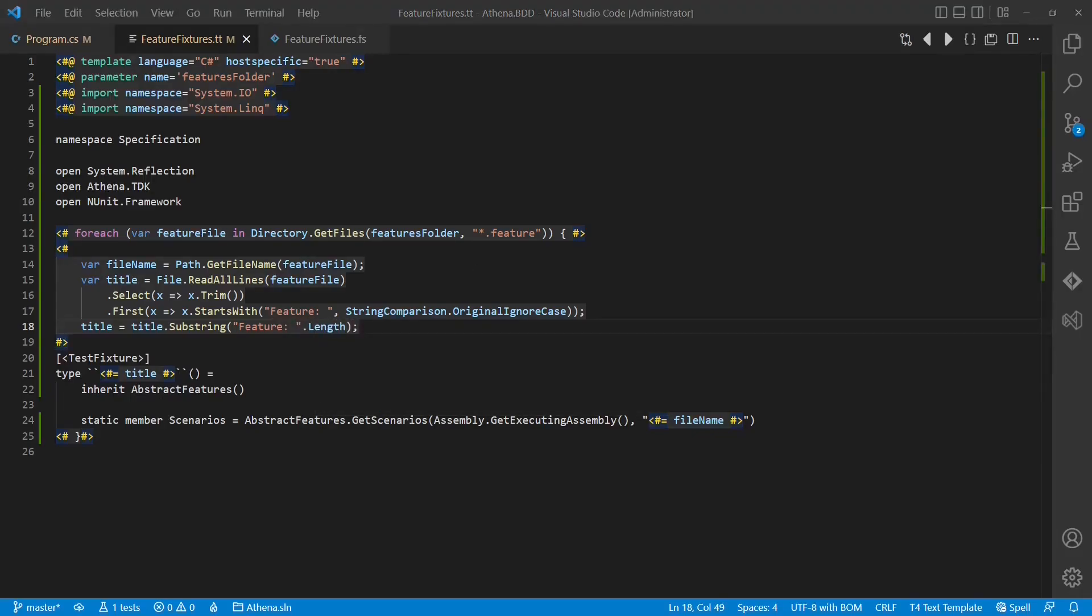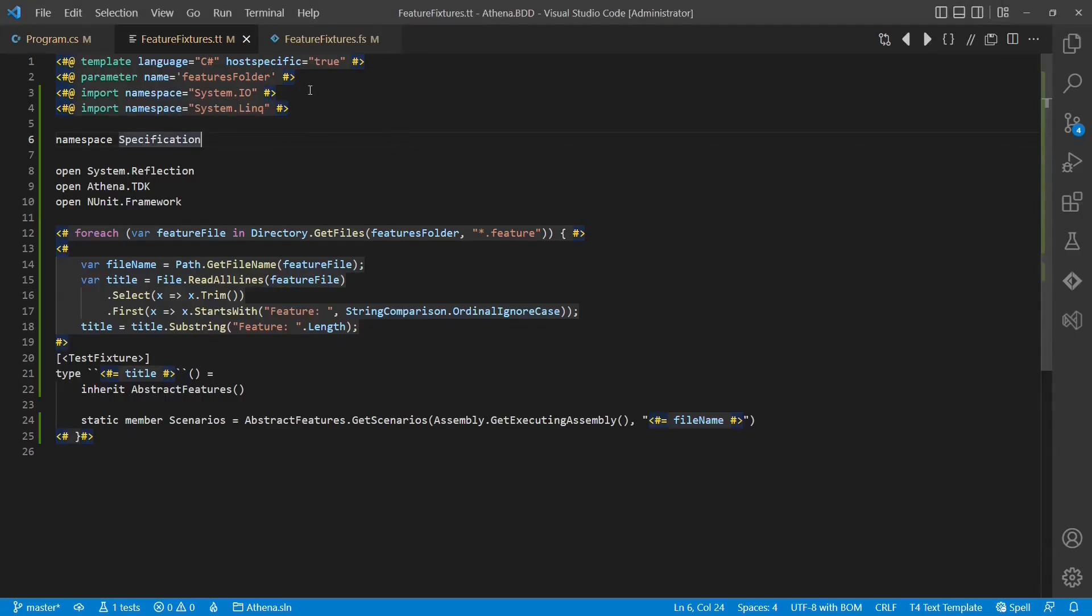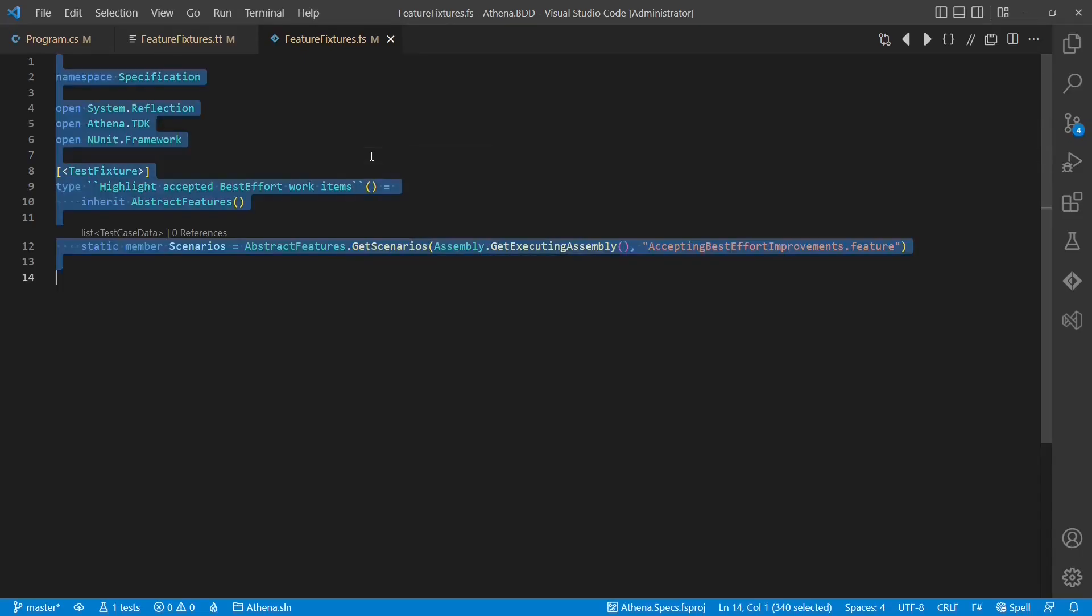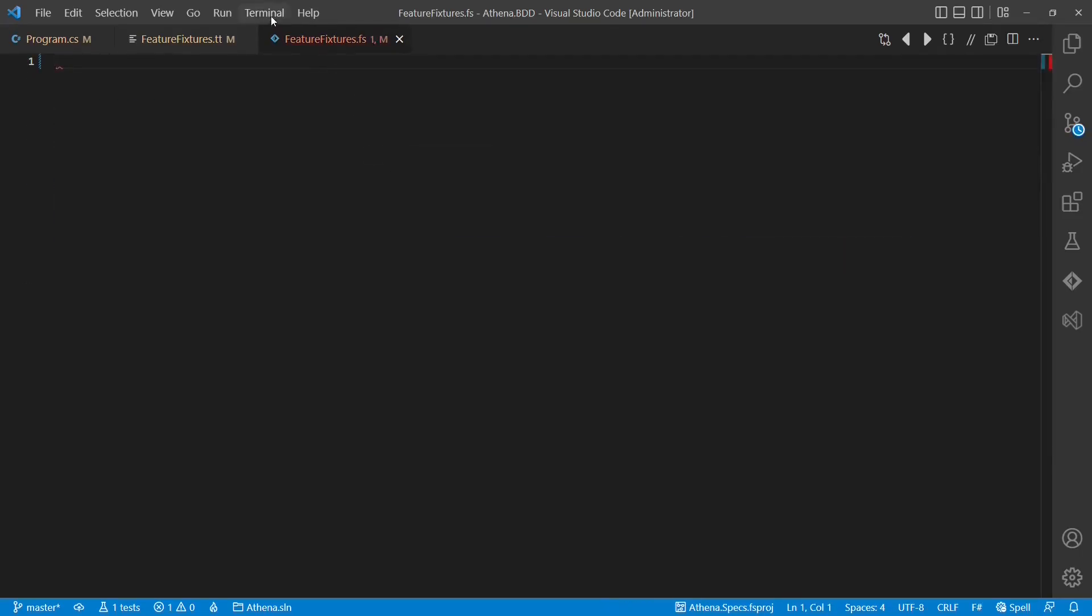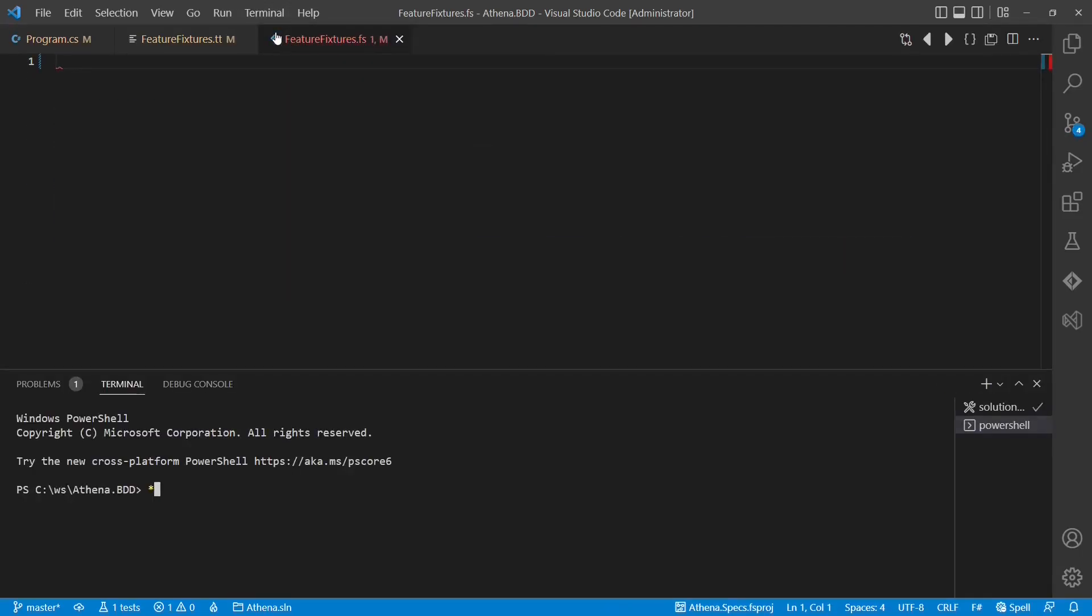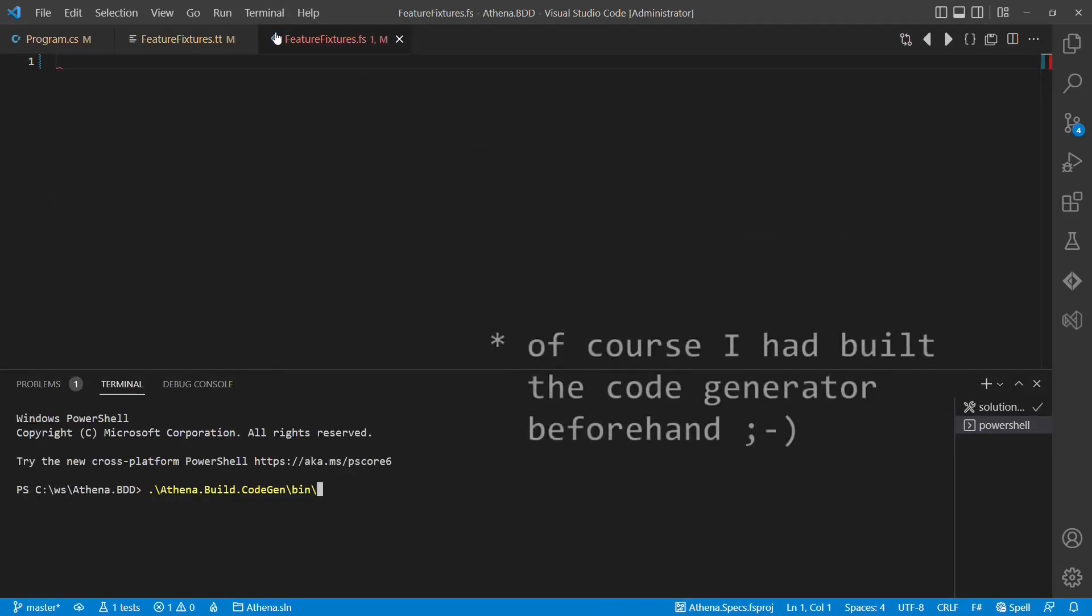And now the first simple template is ready as well. Let's run the generator once on the command line to see that it really works. First let's delete all the code from the file we want to generate. And then let's open a new terminal and run the generator.